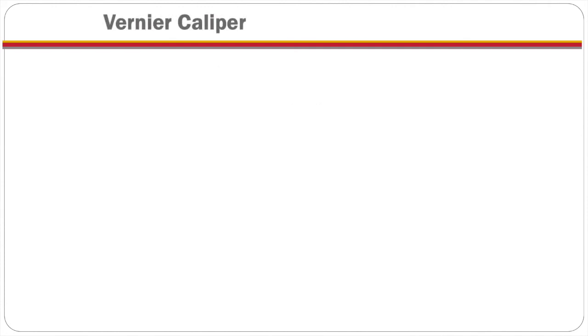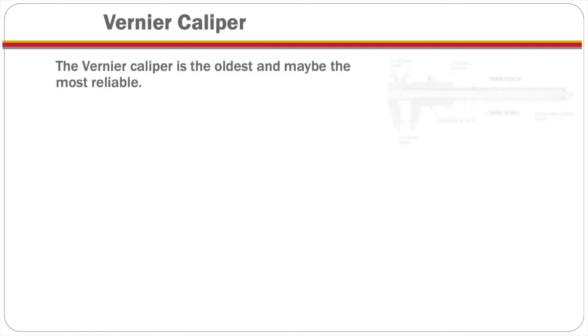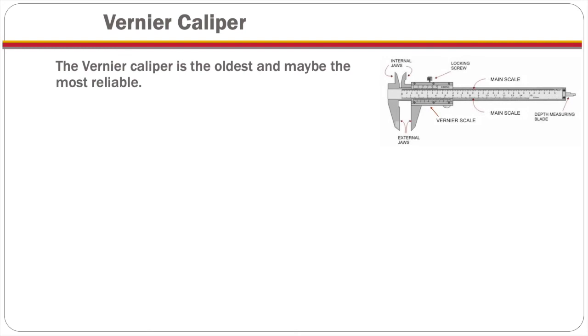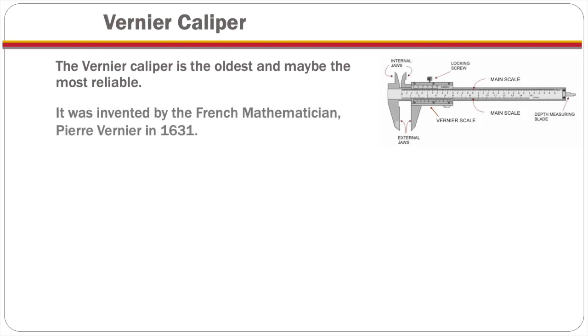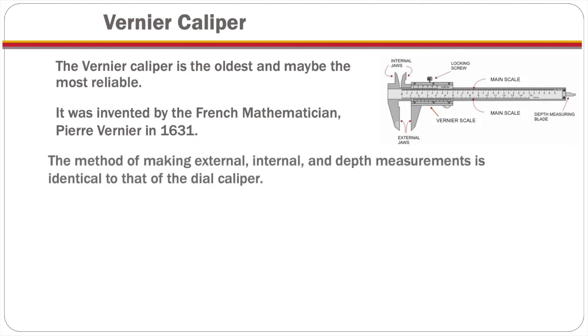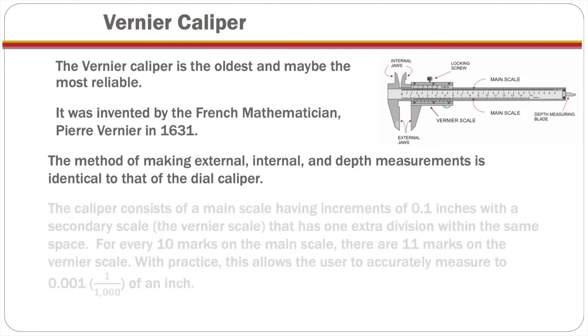Now when it comes to the other types of calipers, the vernier caliper, I just want to mention these, is the oldest and maybe the most reliable. It was invented by the French mathematician Pierre Vernier in 1631. The method of making external, internal, and depth measurements is identical to that of the dial caliper.